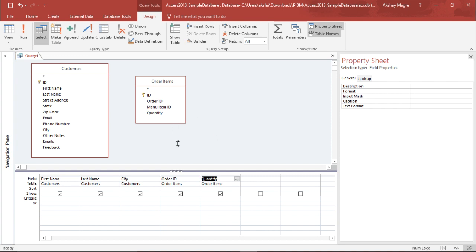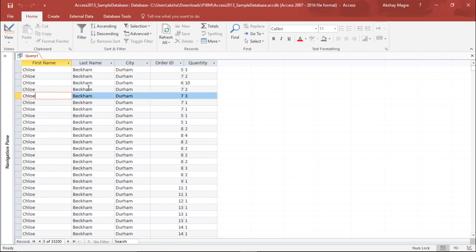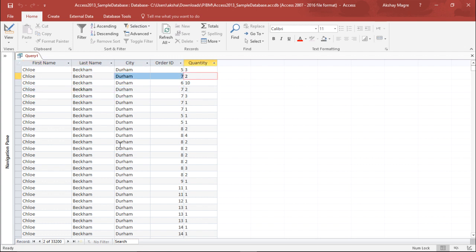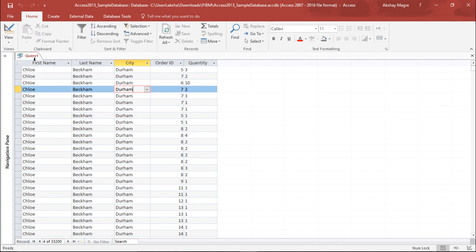Now let's run this query. I'll hit the Run button. Now I have the First Name, Last Name, City, Order ID, and Quantity. We have created a result that fetches data from two different tables by running a query.